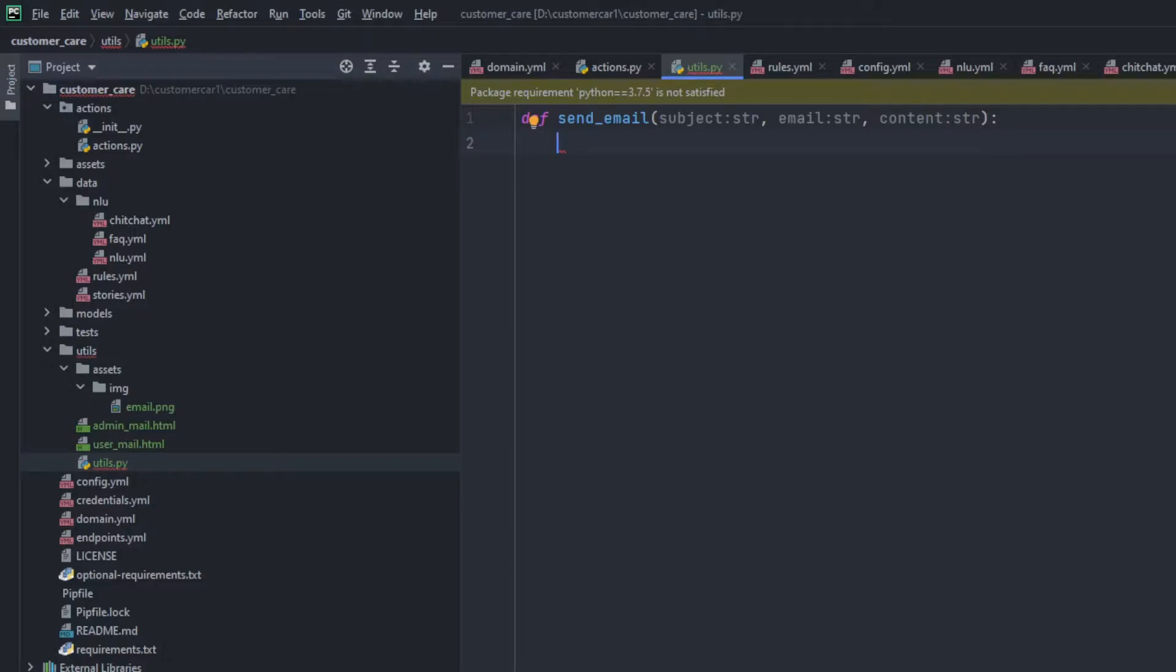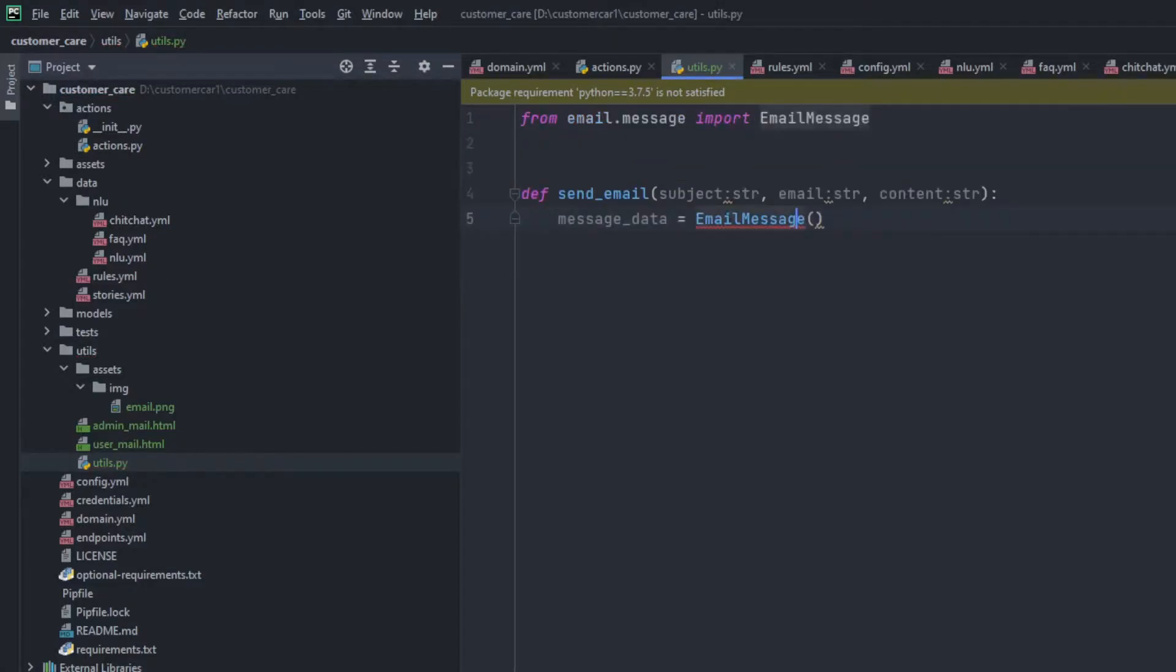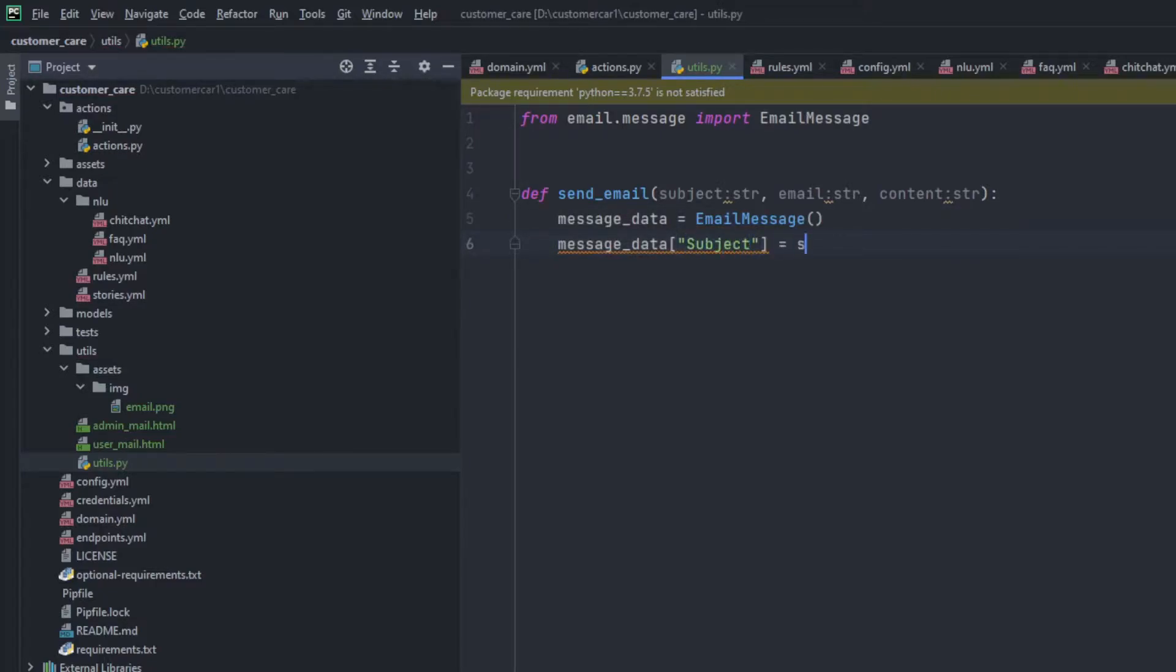Now we'll be using the email package to send the emails and also the SMTP. So for the message data, we'll be using email message. Import this directly from the email. And right here, in the email message data, we'll be adding subject as we have received it. And just after that,